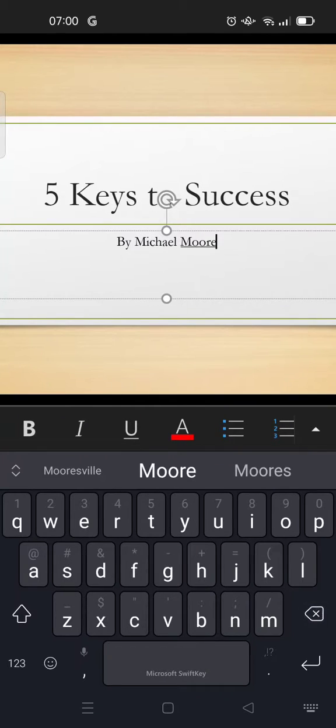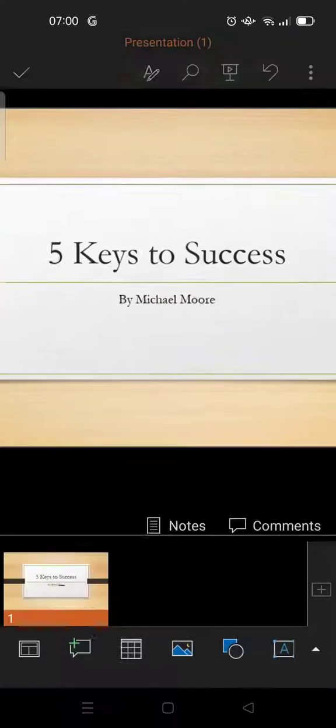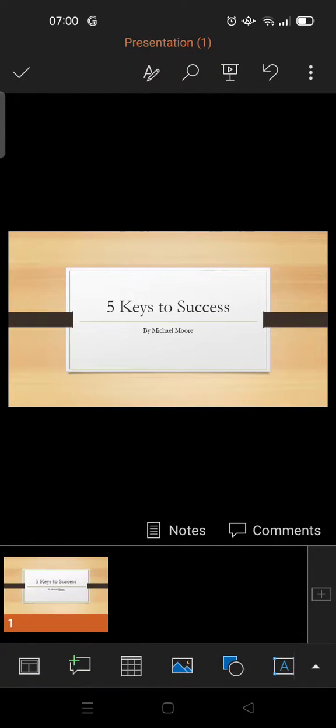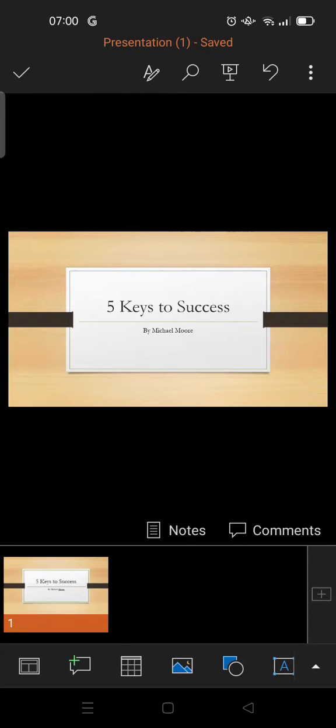Okay, so just like that, the cover has been created. You can also change the background.